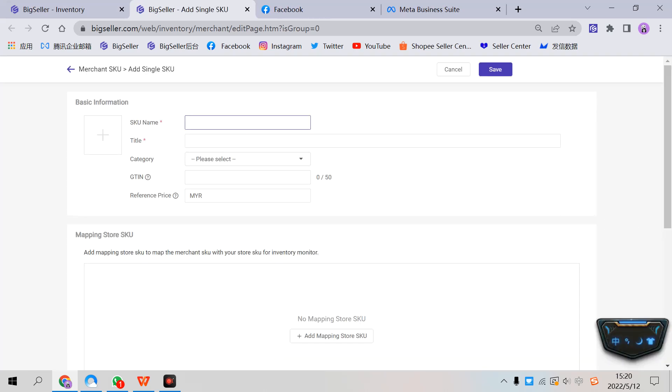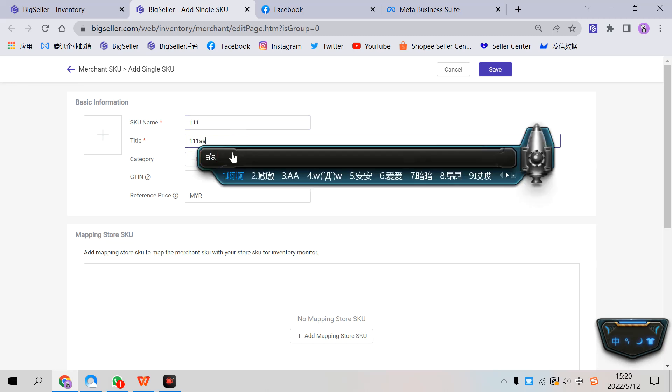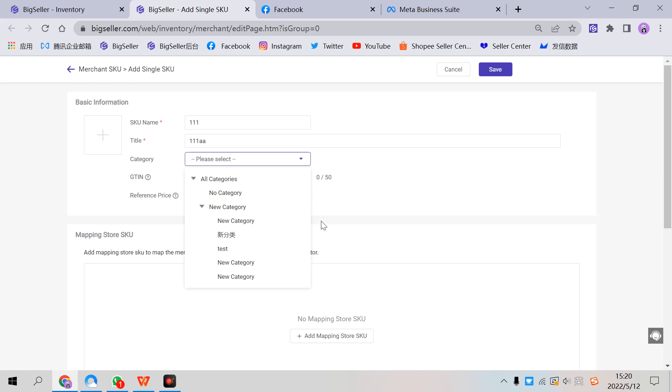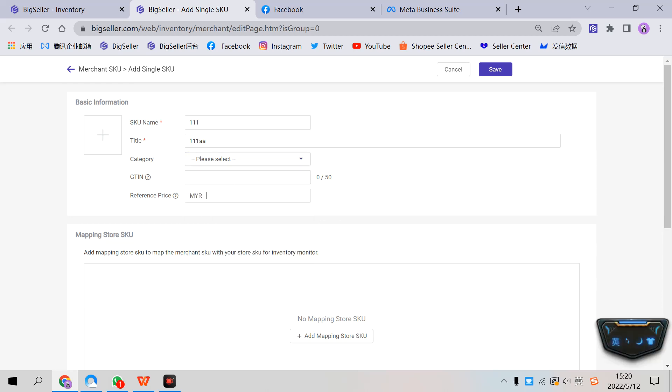Enter the name, the title, and the category. This is optional. Also, GTIN and reference price are up to you.